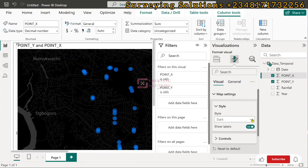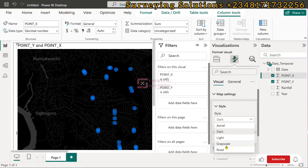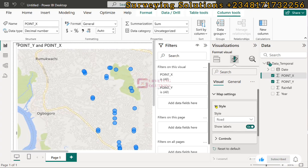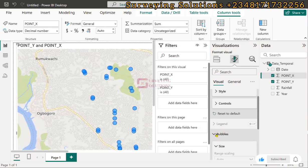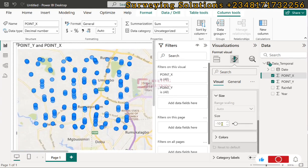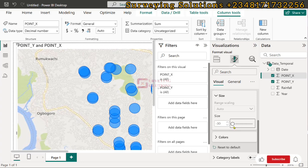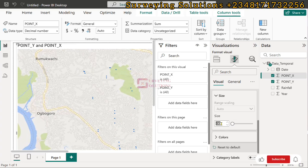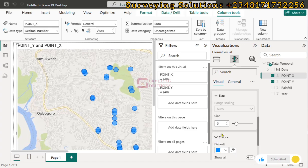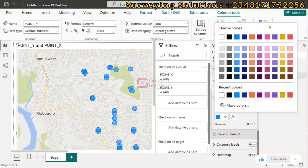You can decide to stick with 'Road' or 'Aerial'. For the labels on the base map, you can uncheck to hide them, or re-check to show them. Coming down to the bubbles — the blue bubbles used to visualize our data points — you can increase or reduce their sizes. We saw a value of about minus 10 earlier, so we can set it to minus 5. The colors can also be changed from blue to something that suits your presentation.